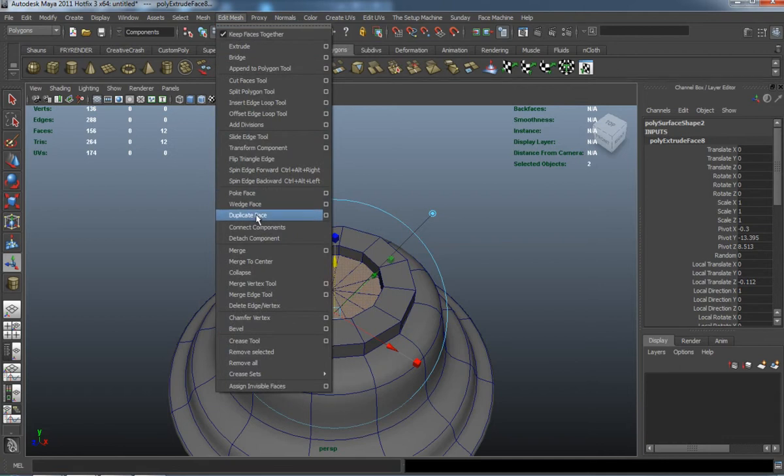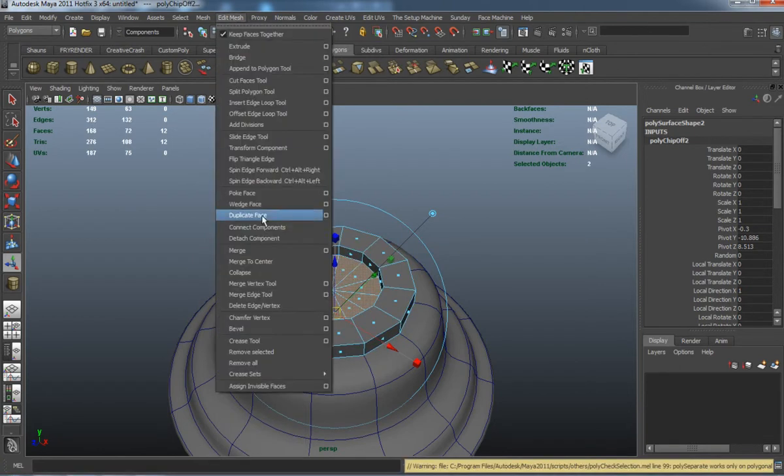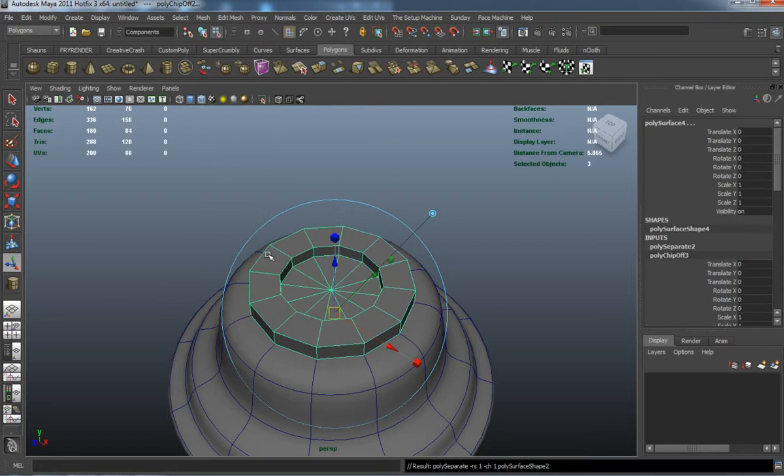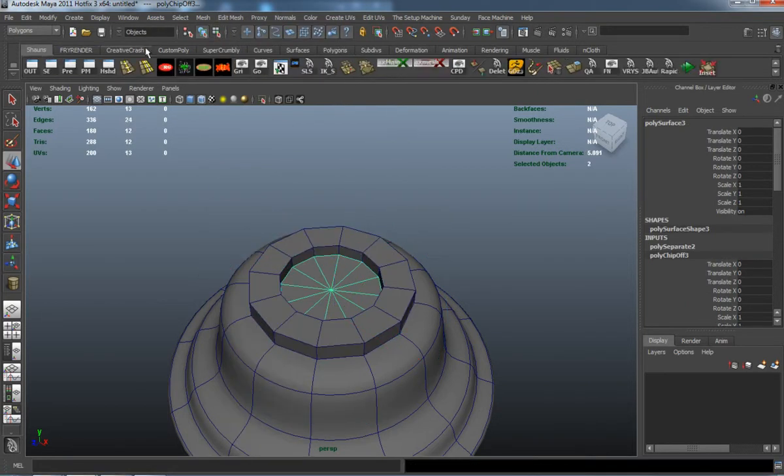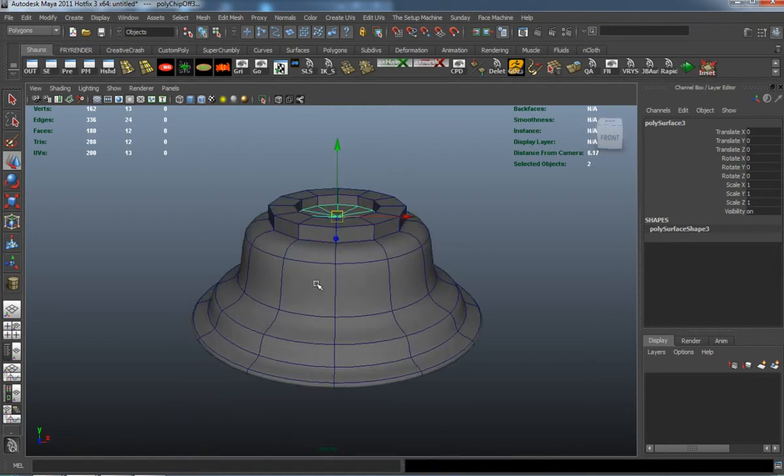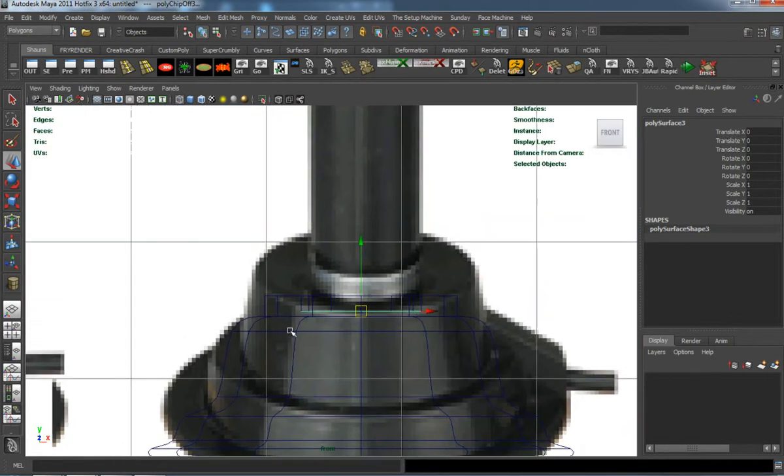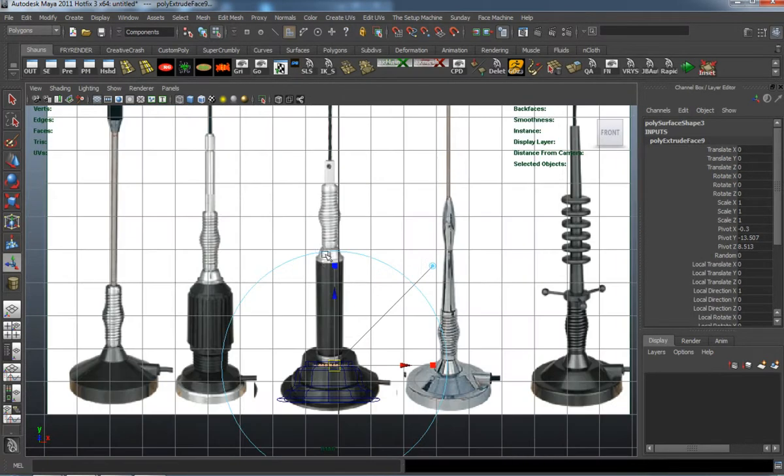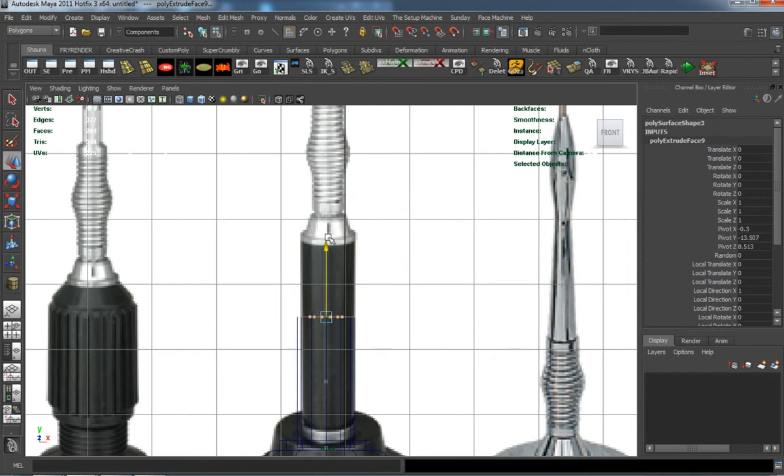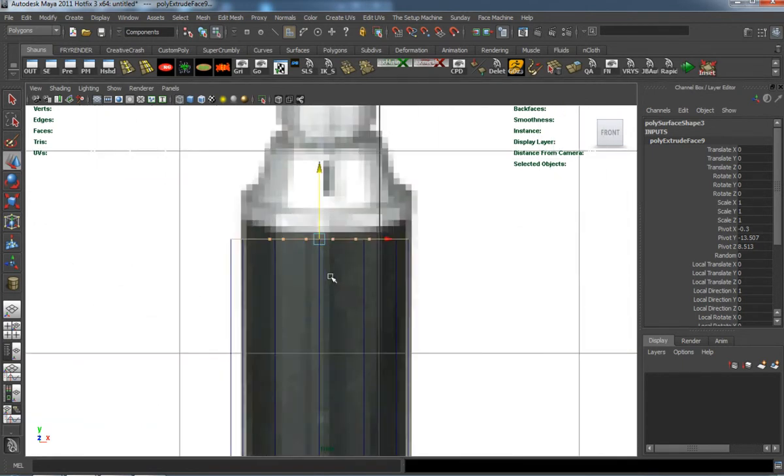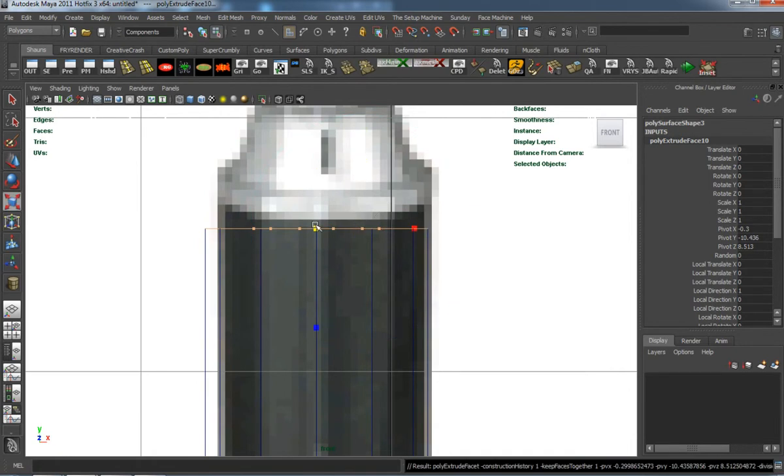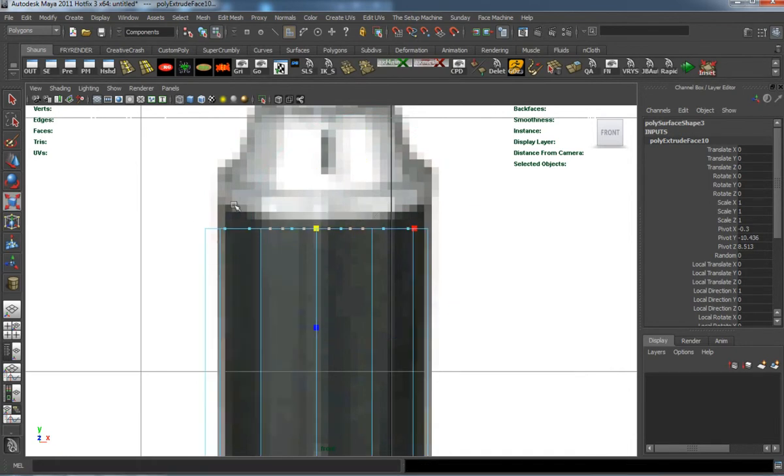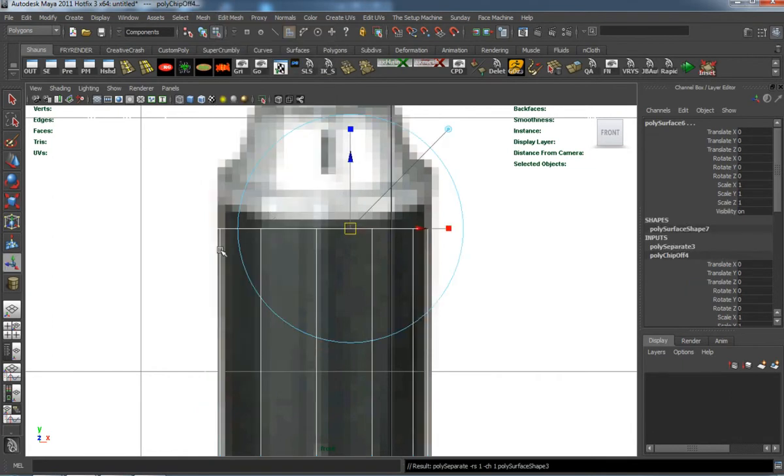Oops, forgot to extrude there. We'll go ahead and duplicate those faces. It just takes a little bit of time to make this antenna. Just a lot of extrusions basically.